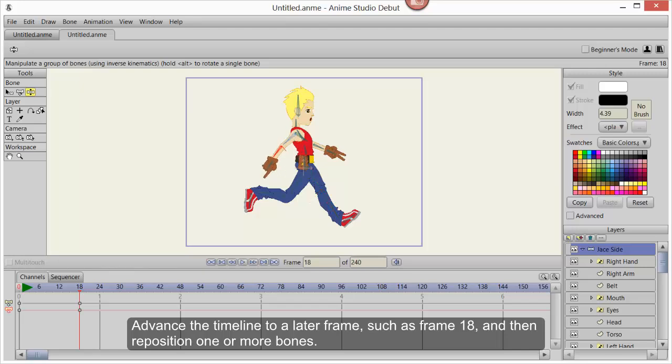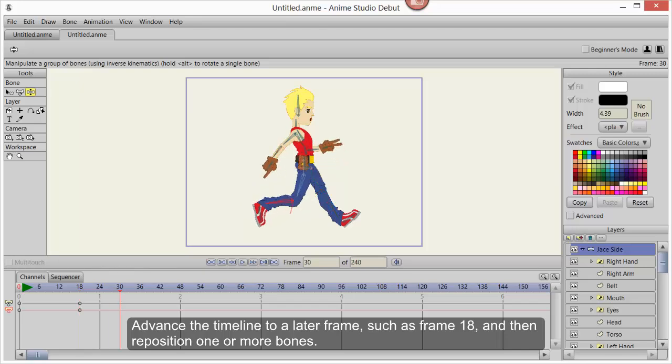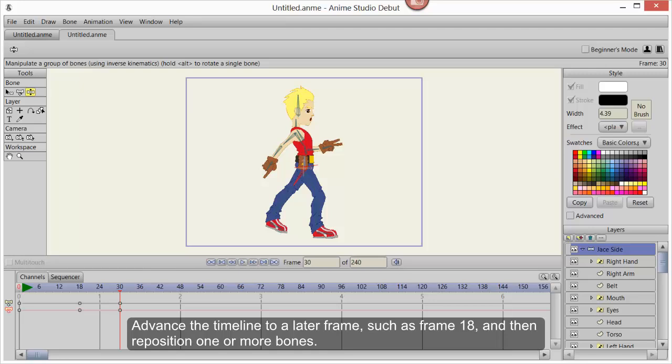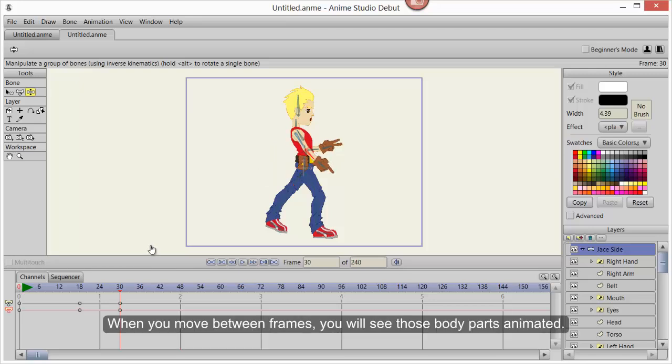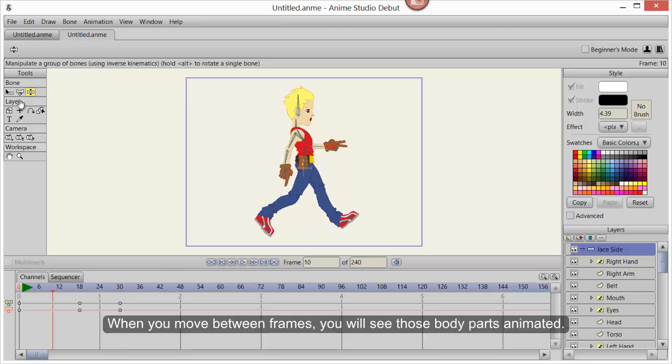Advance the timeline to a later frame, such as frame 18, and then reposition one or more bones. When you move between frames, you will see those body parts animated.